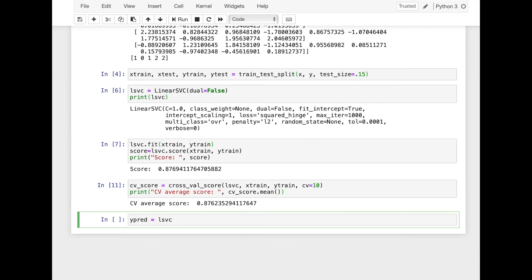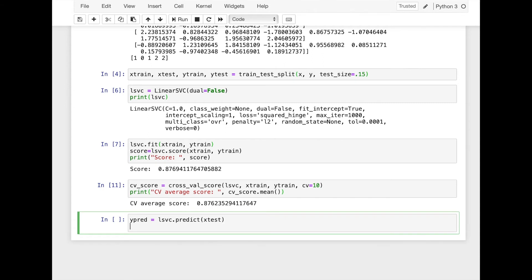Now we can predict our test data by using the model and check the confusion matrix.